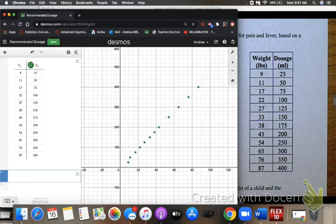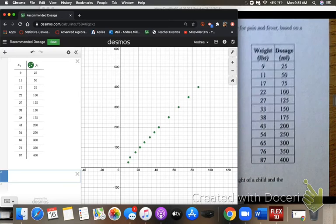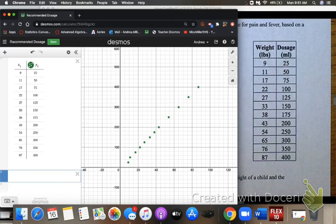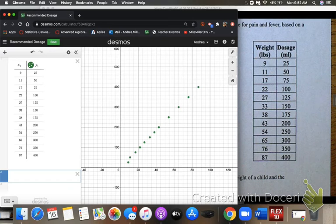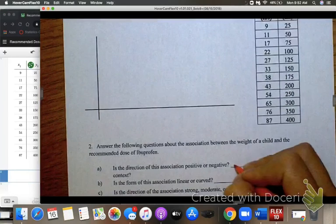Now we look at question number two: answer the following questions about the association between the weight of a child and the recommended dose of ibuprofen. Is the direction of the association positive or negative? Looking at our graph, it's definitely looking like it's positive.